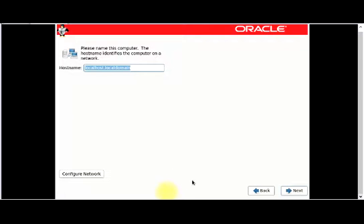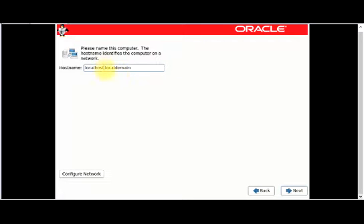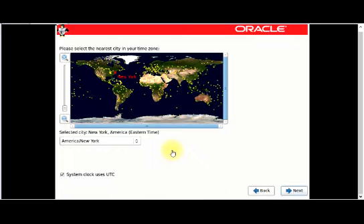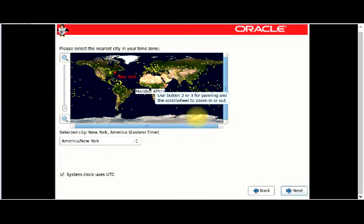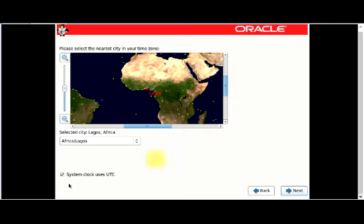The installer will examine my storage device. This part is to name the computer. The default hostname is localhost.localdomain, but you can change it. Since I'm installing Oracle Linux, I'll set it to something like oracle.localdomain. Then I'll click Next. This part is to select your nearest city for the time zone. I'm going to select Lagos, Africa, and click Next.